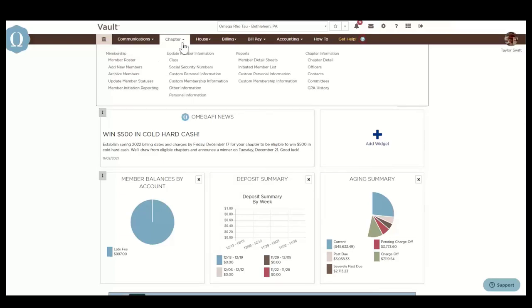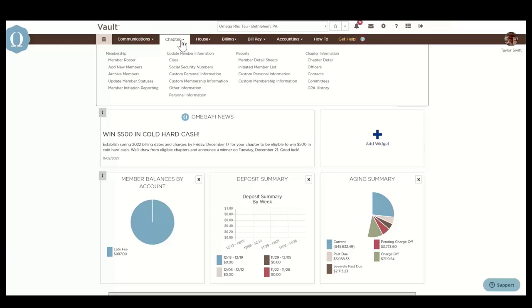Next, we'll take a look at the chapter menu. This is where you'll go to manage your member roster to ensure member statuses are up to date, and where you can view or update chapter information, such as officers, chapter contacts, and more.